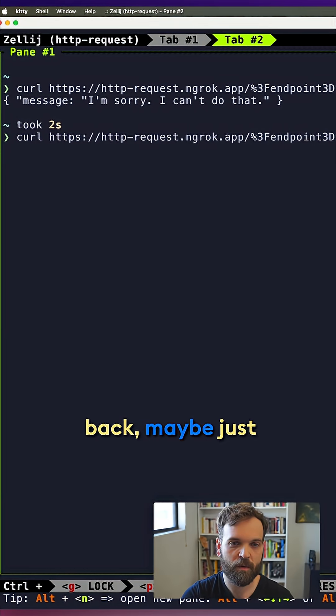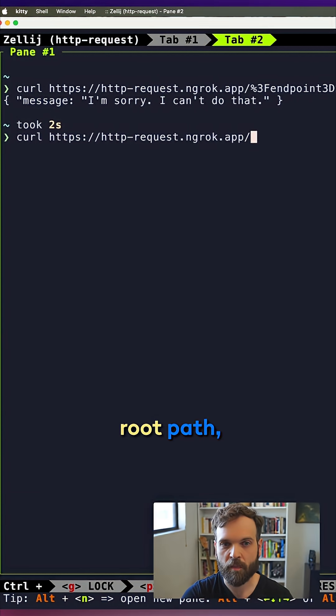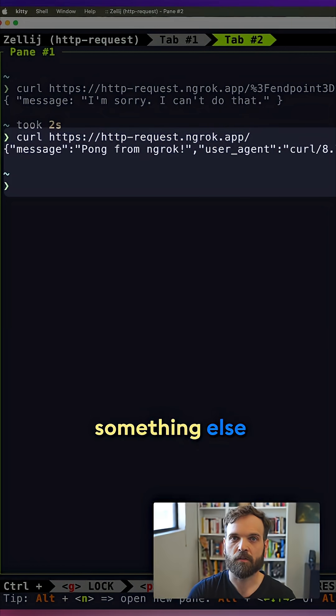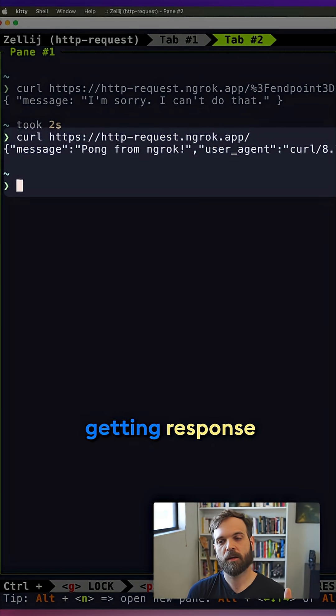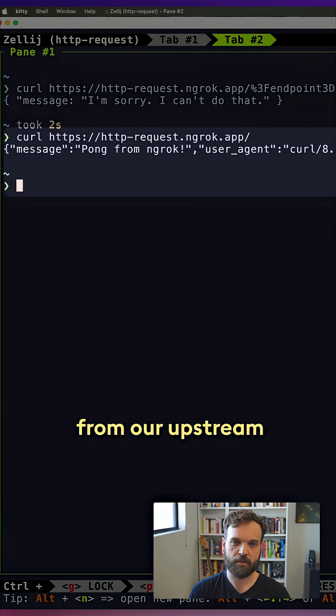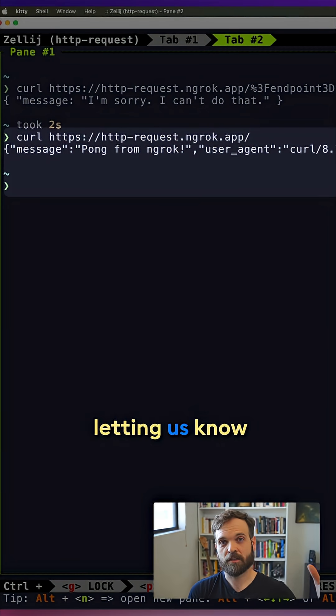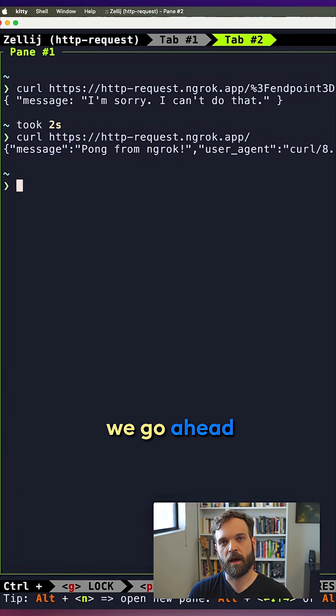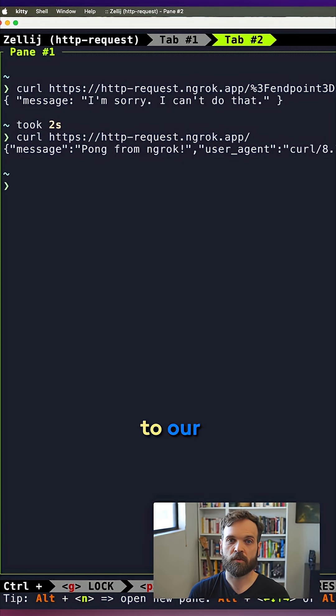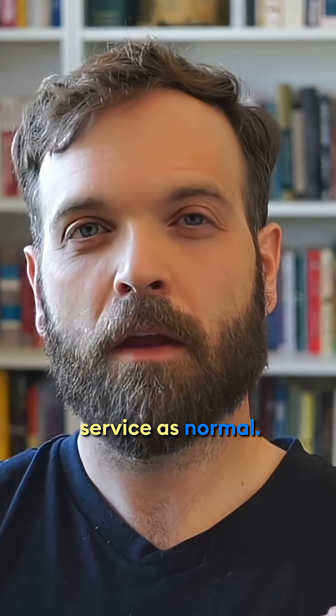But what if I go back, maybe just hit the root path, something else totally harmless. Now we are getting response from our upstream service, letting us know that it's safe, which means that we go ahead and forward to our service as normal.